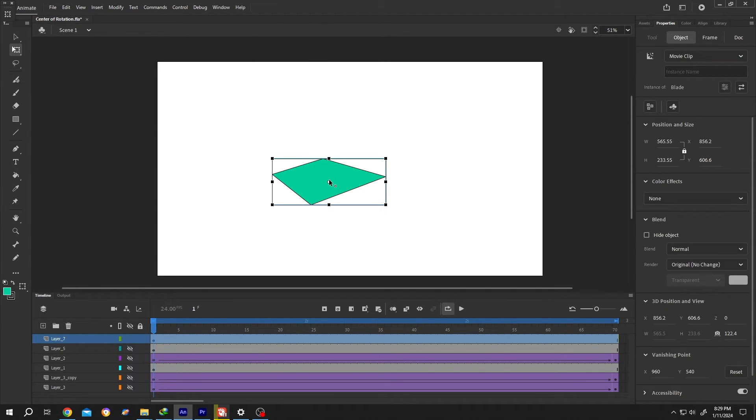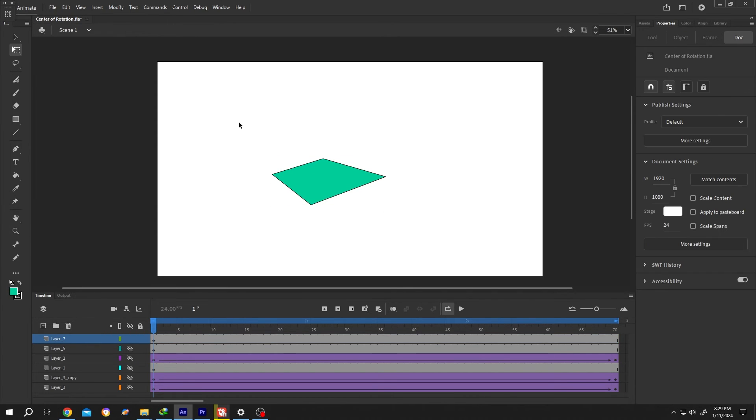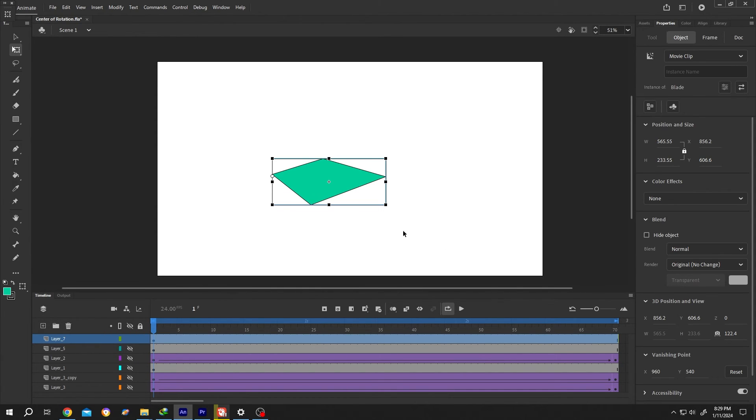Now if we change the center point again and reselect it, see, now it's permanent.